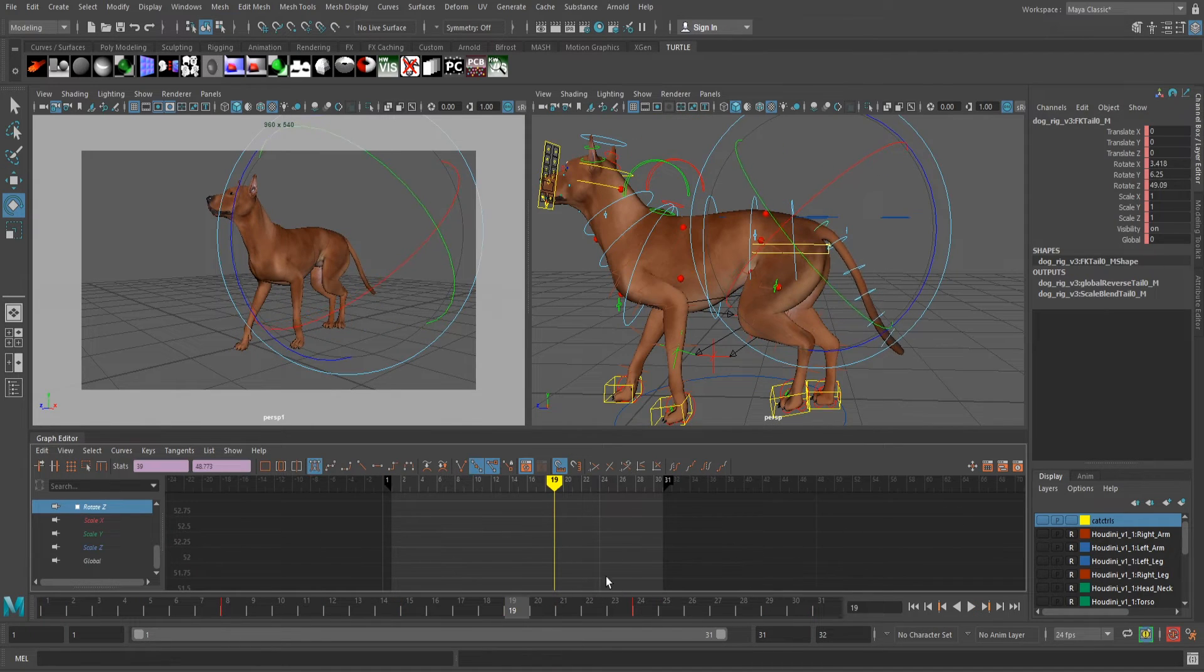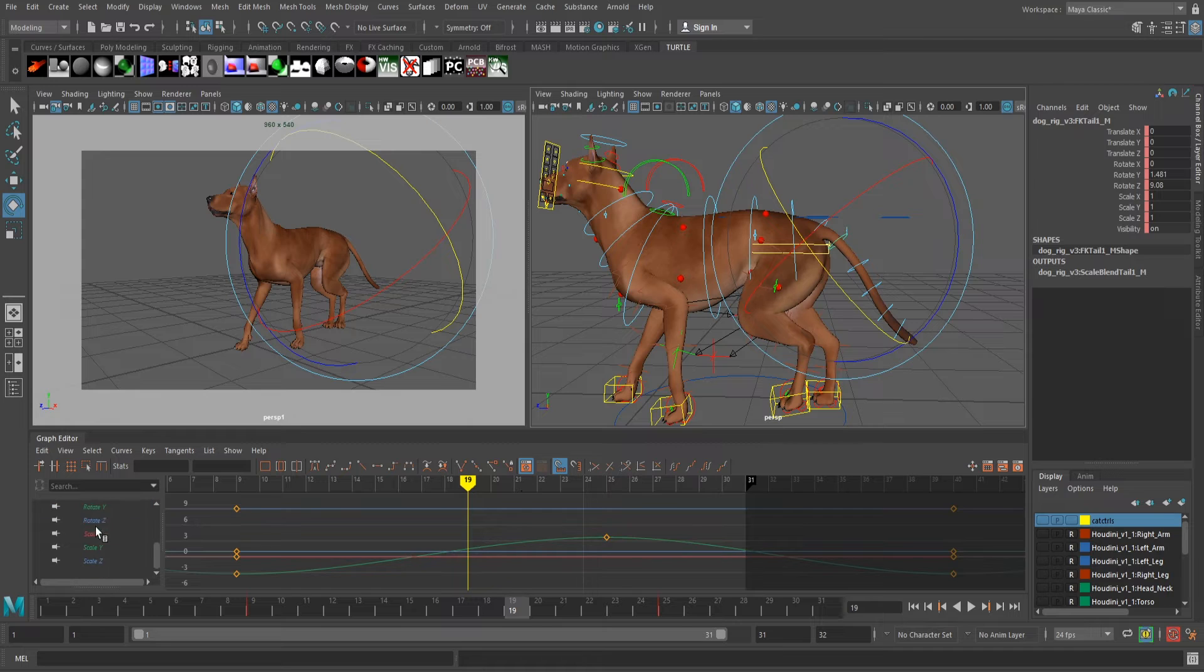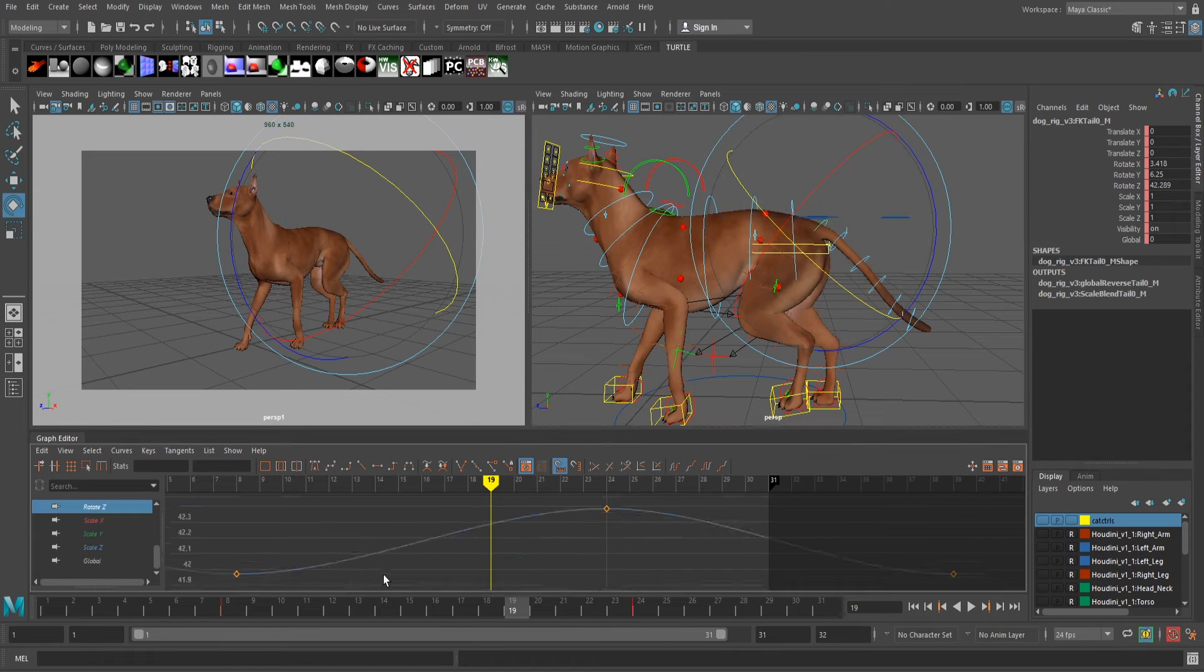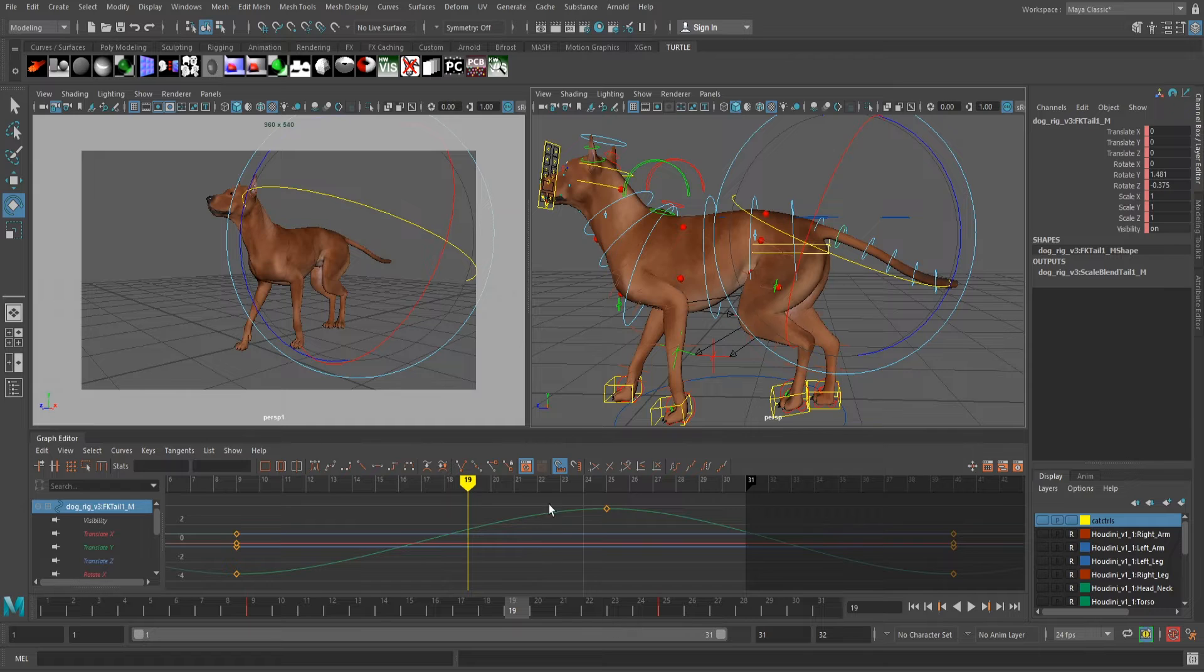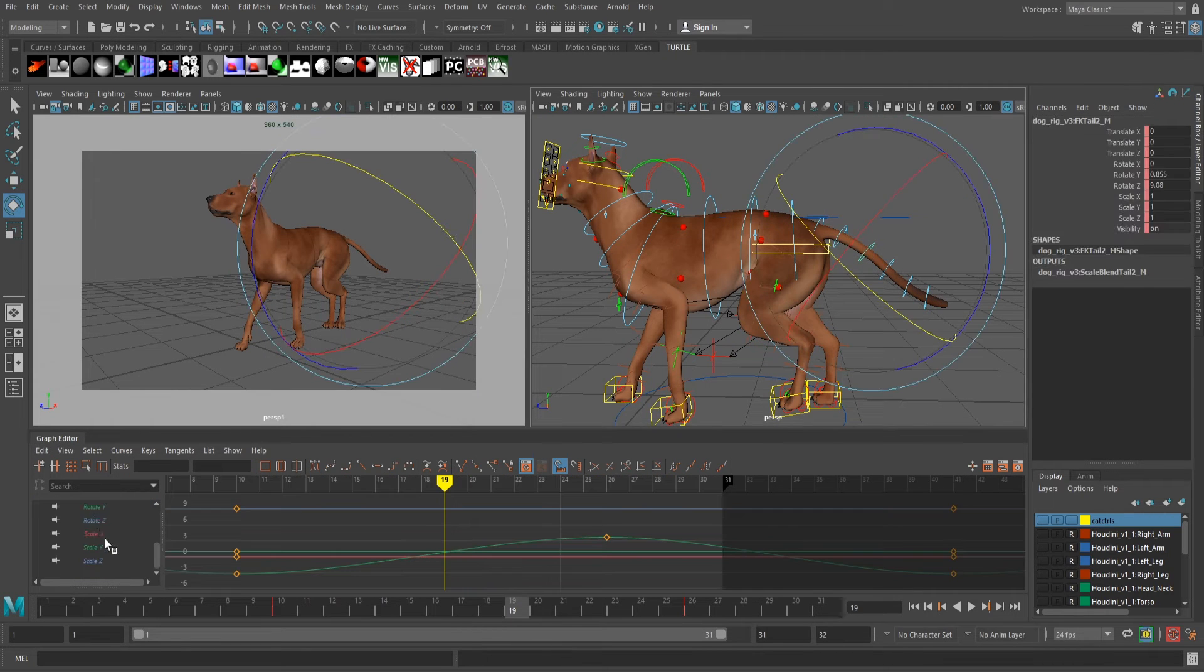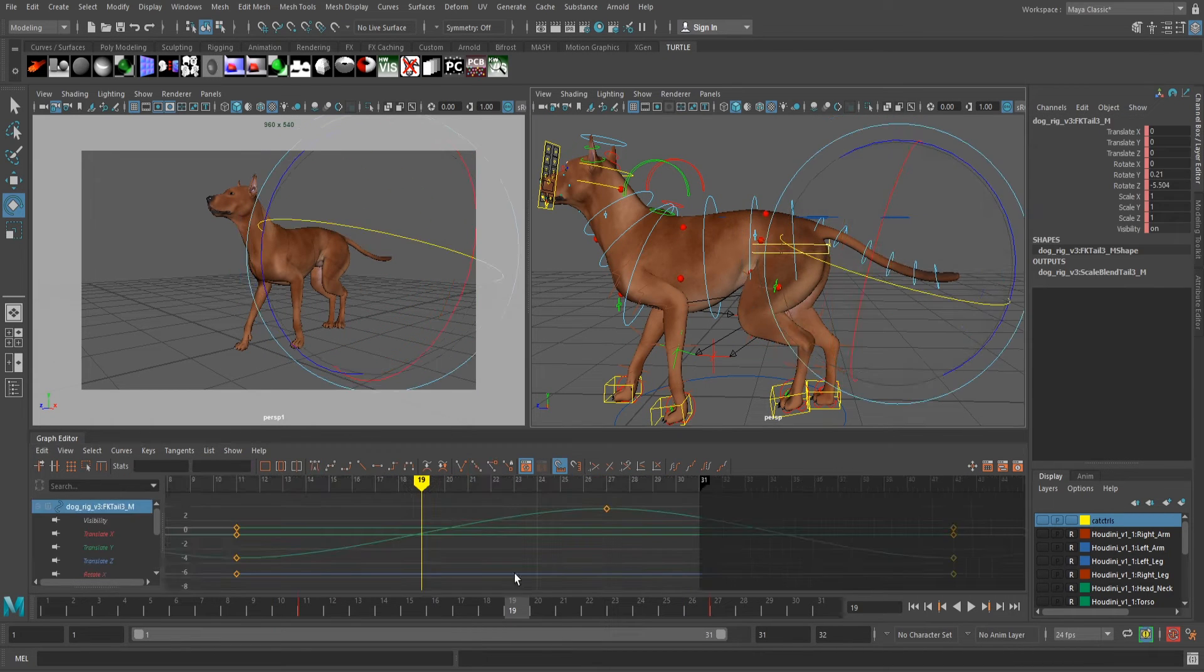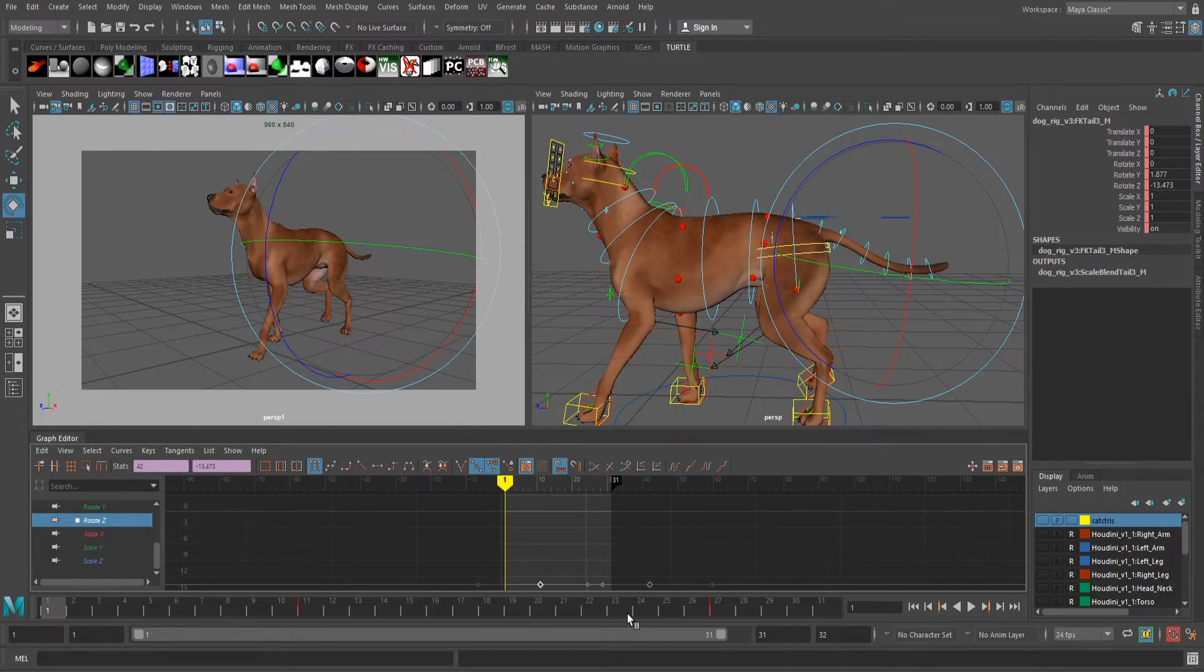Next was fixing the pose of the tail. The animation all works fine, but unless a dog has a negative emotion, like fear or sadness, he's not going to hold his tail so close to his body. So by shifting the curves in the graph editor, we can pull the tail up while maintaining all of the animation. Much better.